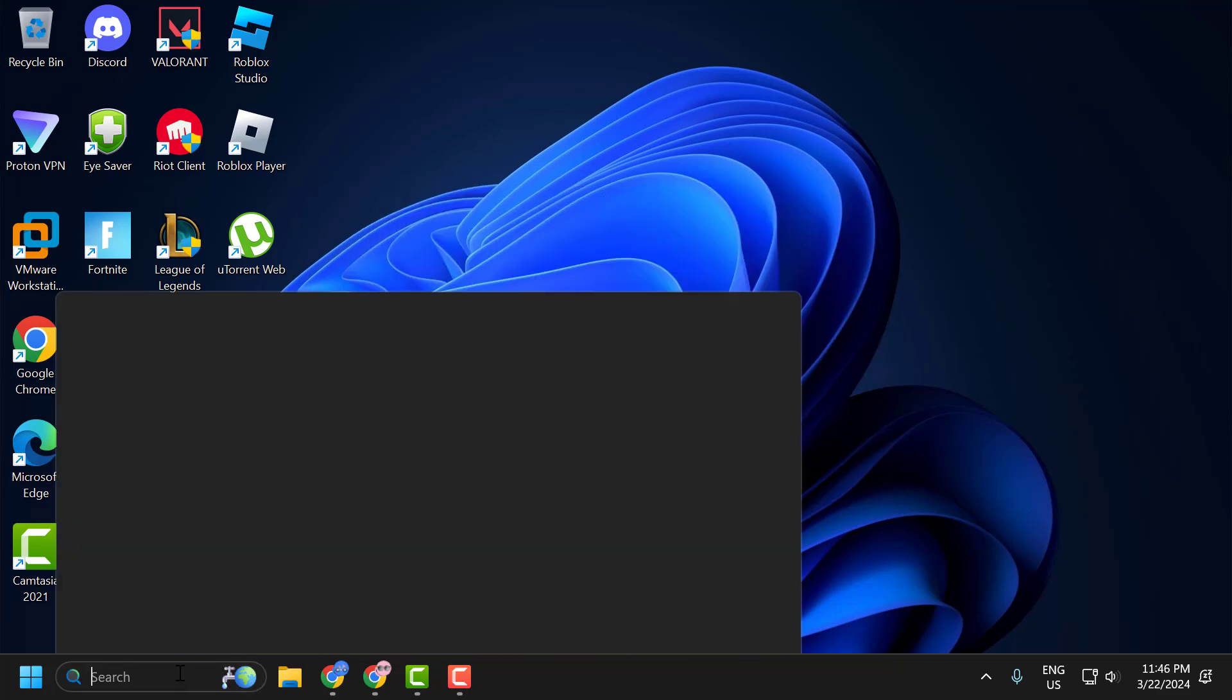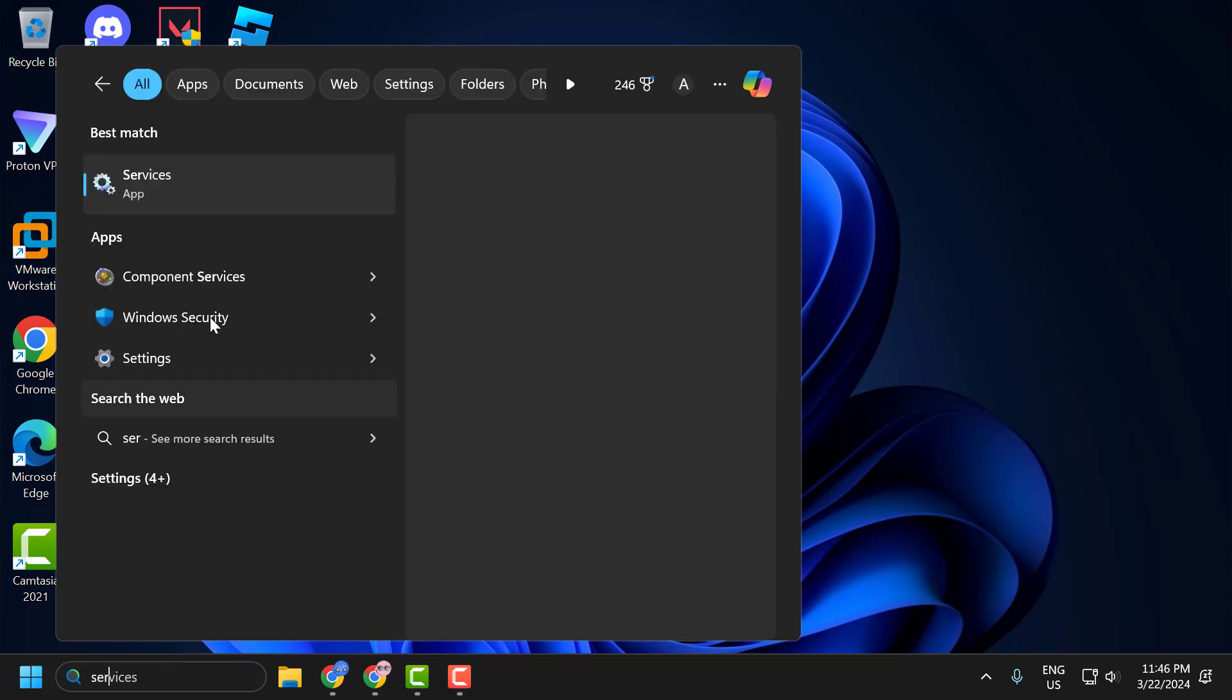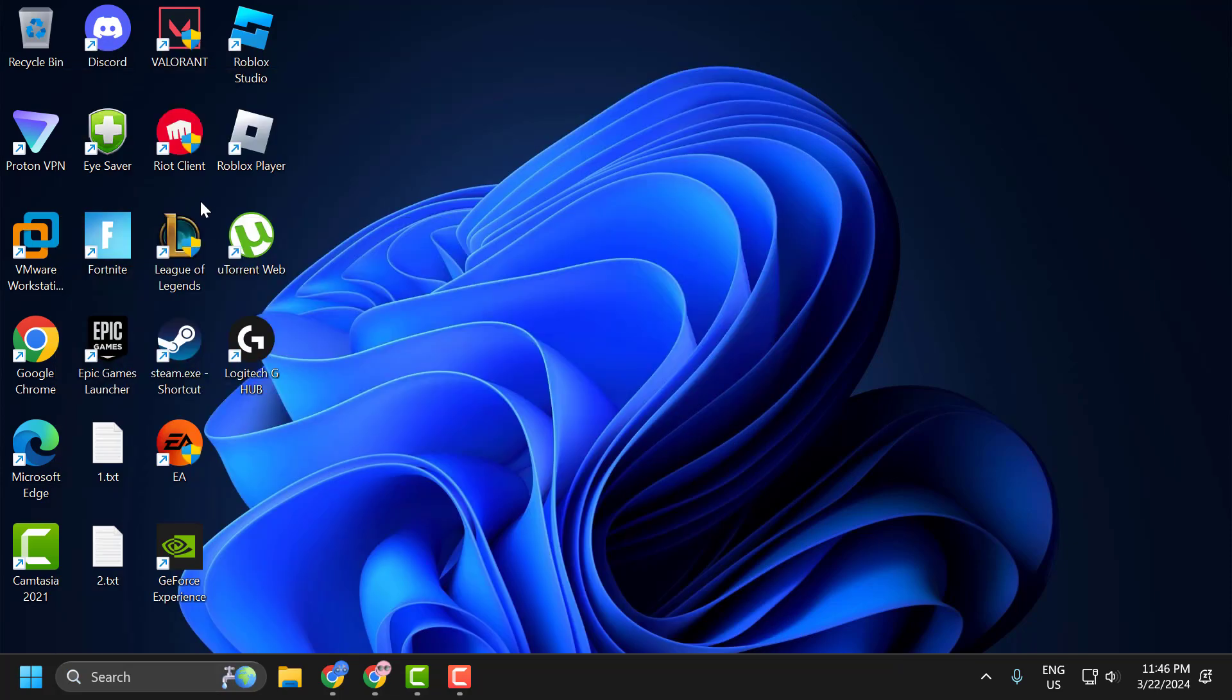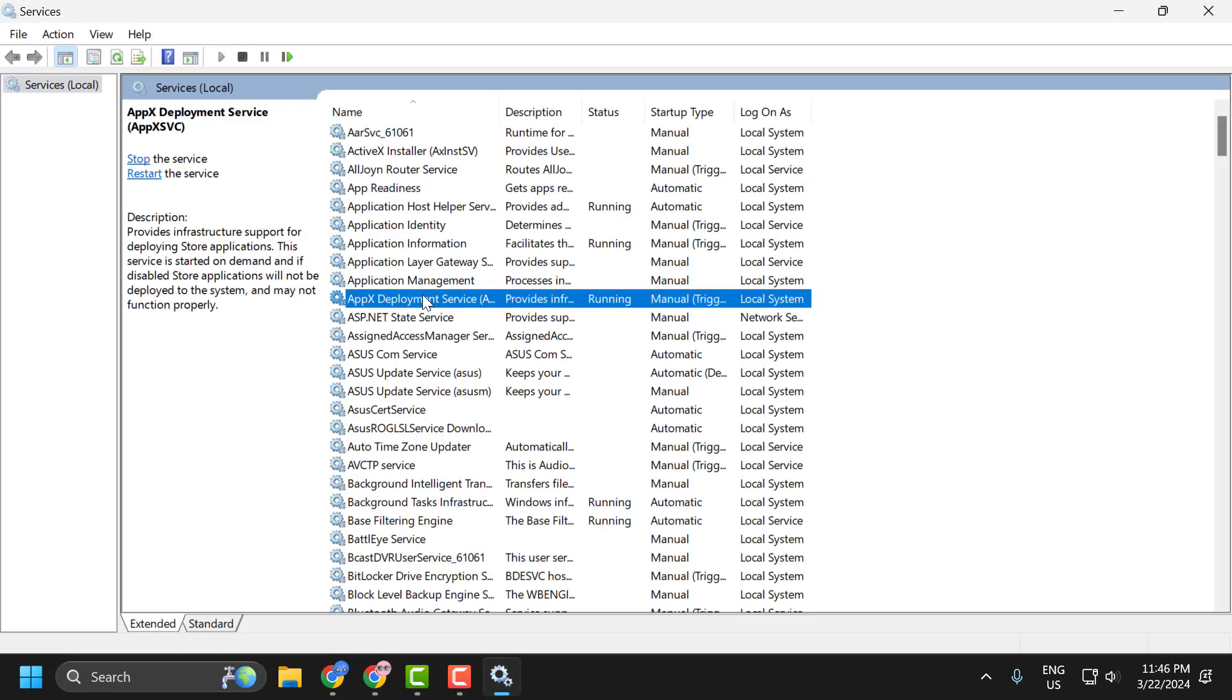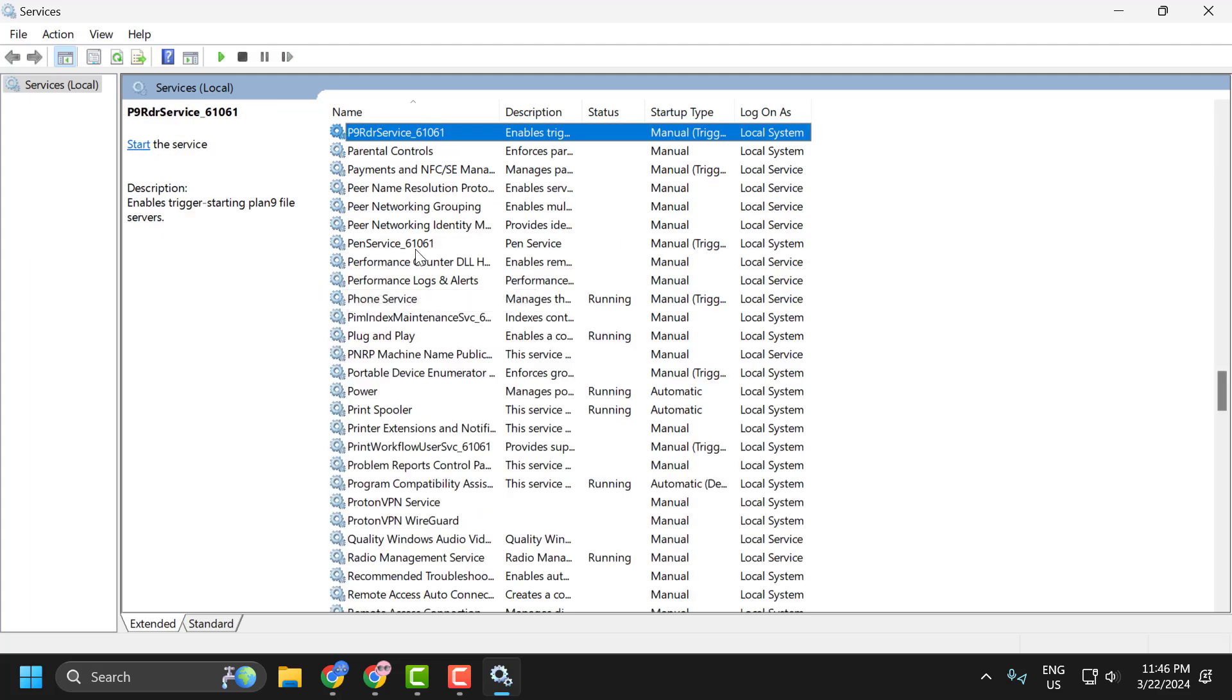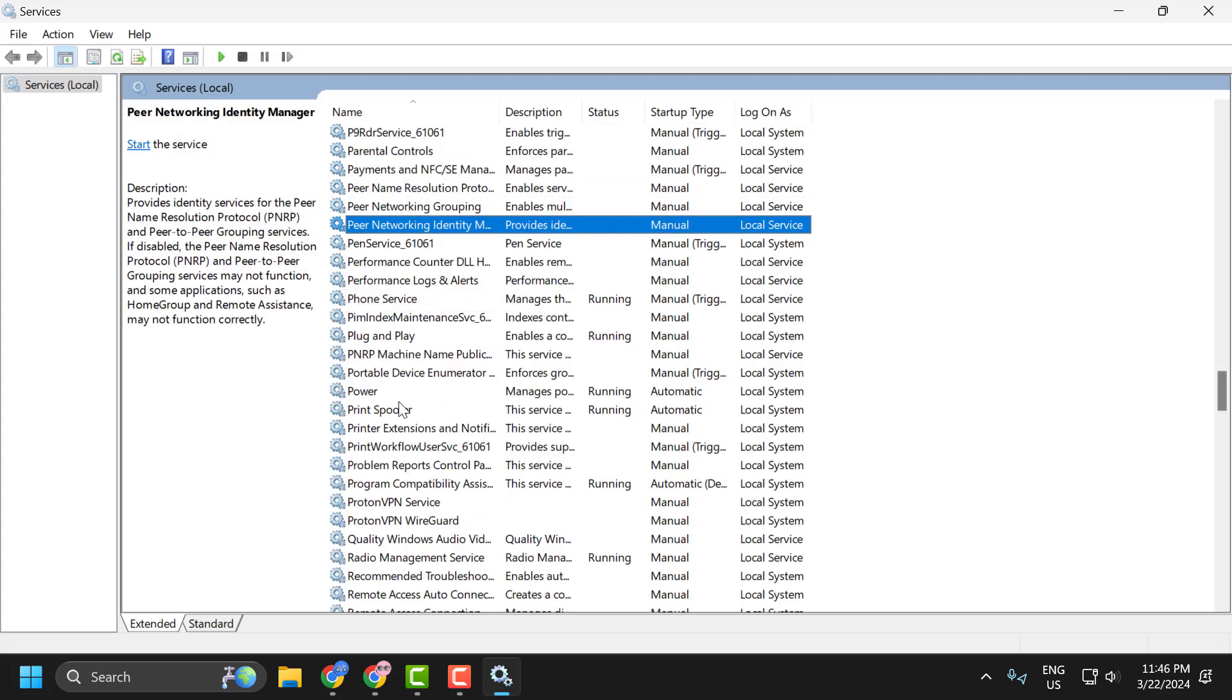You just need to go to search menu and type services. Click on open it. In here you just need to search for print spooler service.